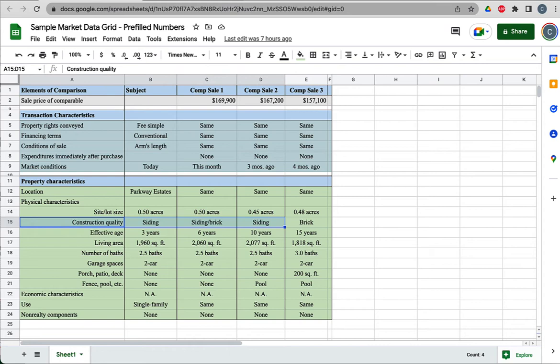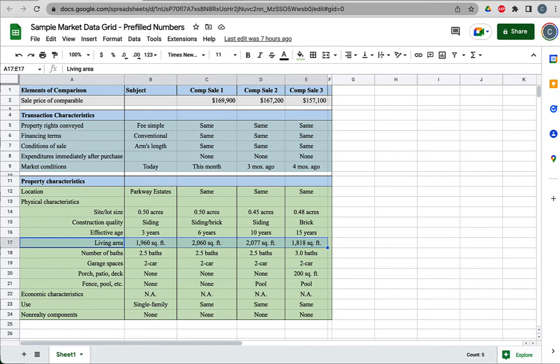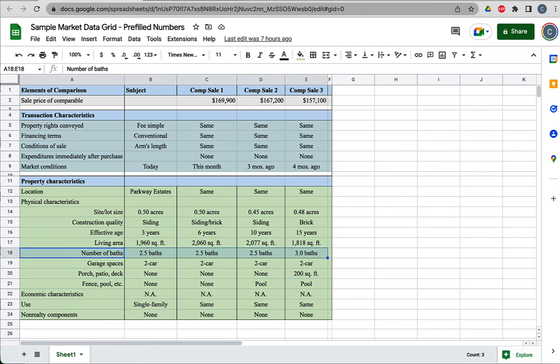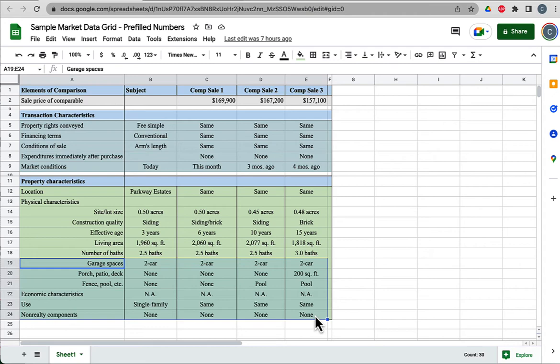Then we drop down to physical characteristics like the size of the lot, size of the yard. You can see they're all very similar. This is good—we're getting similar comps. Construction quality, mostly the same. Some are brick, some are siding. Effective age—some of these houses are older, the subject property is relatively newer. They're roughly similar in terms of square footage, although a buyer might discern between 1,800 square feet and a little over 2,000.